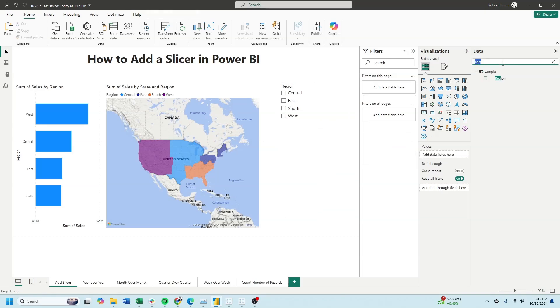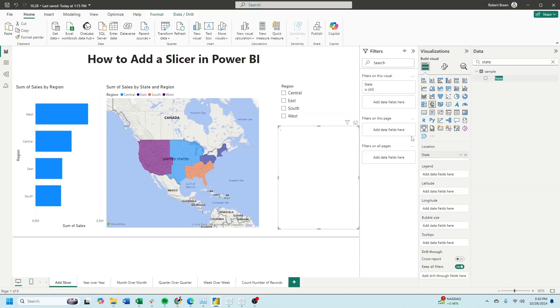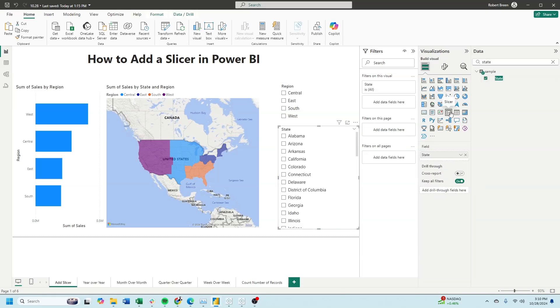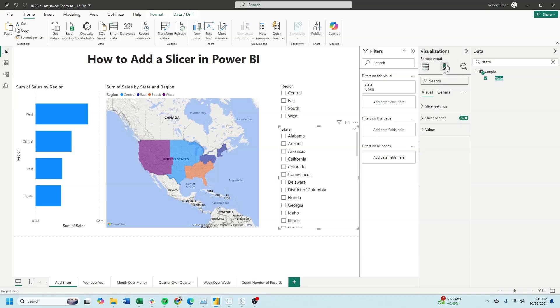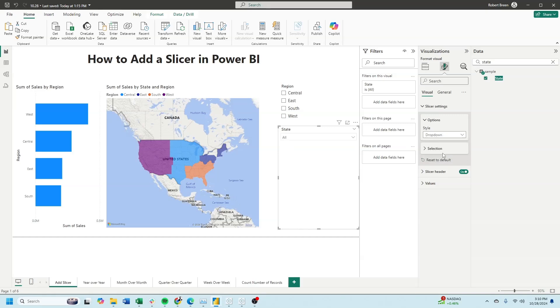Let's also click on state, change it to a slicer, and instead of a list, let's click on the format pane, slicer settings, dropdown.